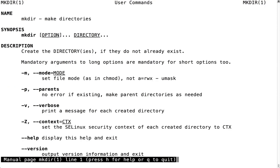The dash p flag instructs mkdir to make parent directories as needed.